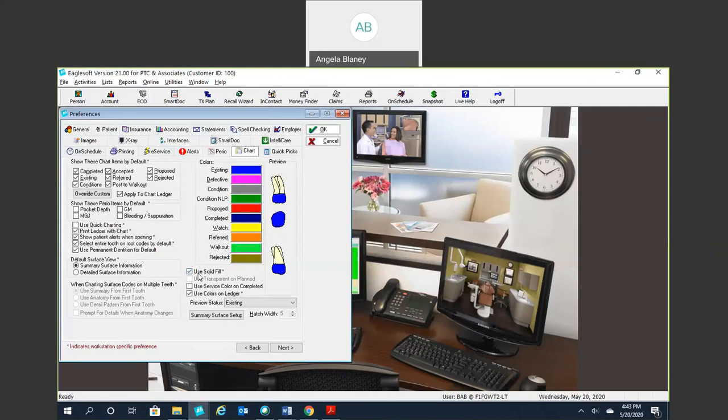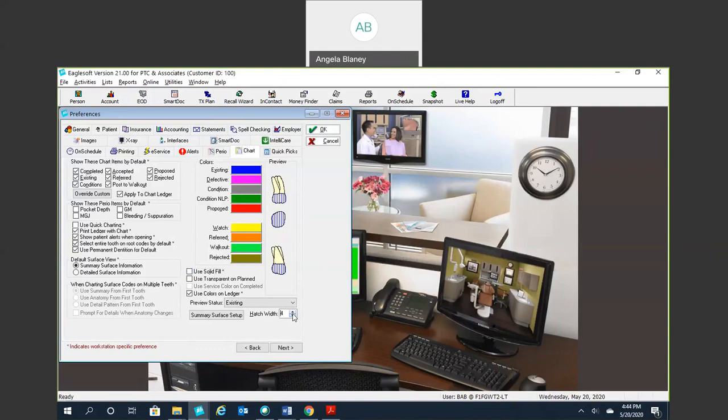Down here on the bottom, you can choose to use a solid fill, which is what I have here. Or you can use hatching. You can also change your width of your hatching.